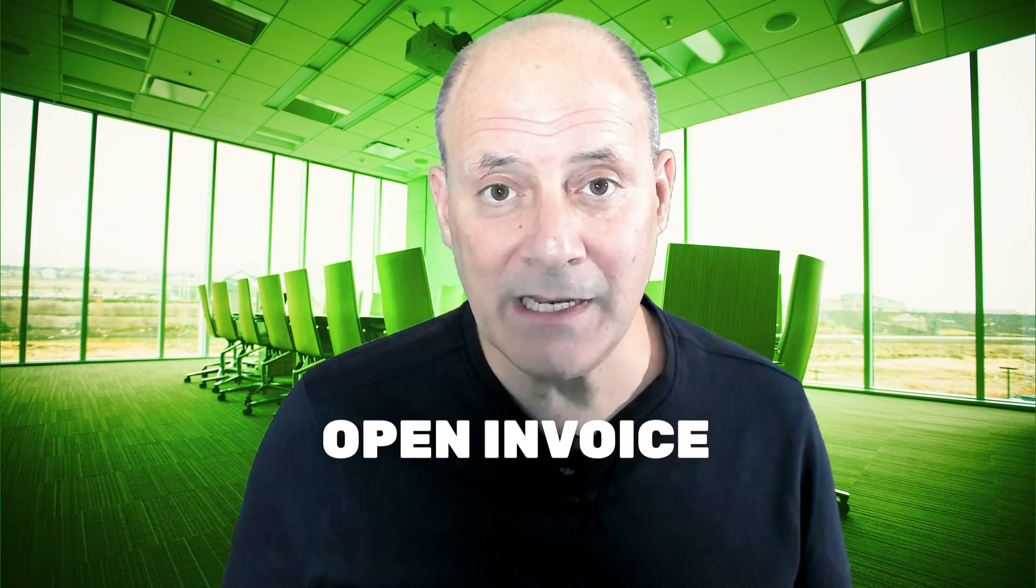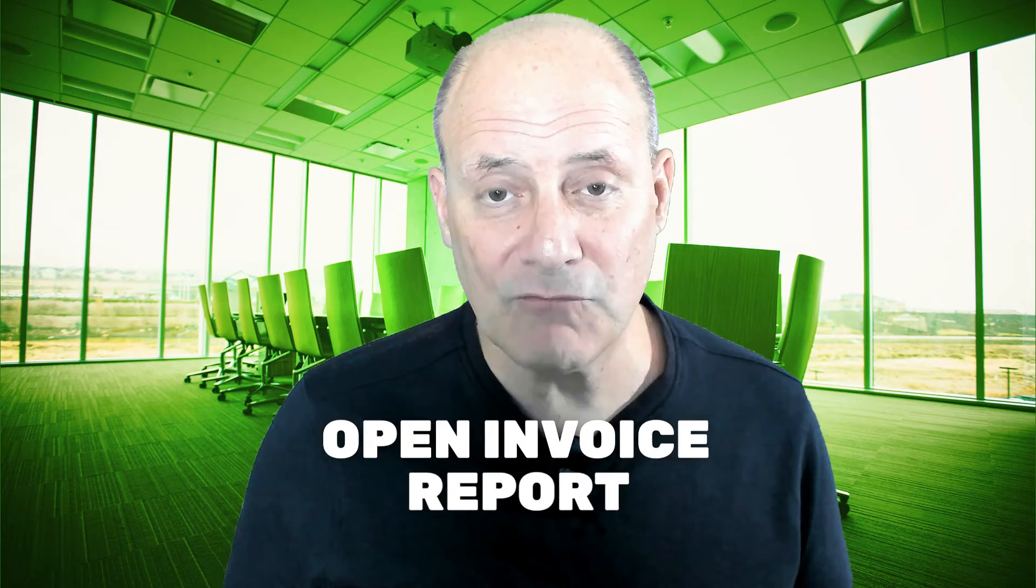And the only report in QuickBooks Online that will reveal if you have a misapplied payment for a particular customer is the open invoice report.